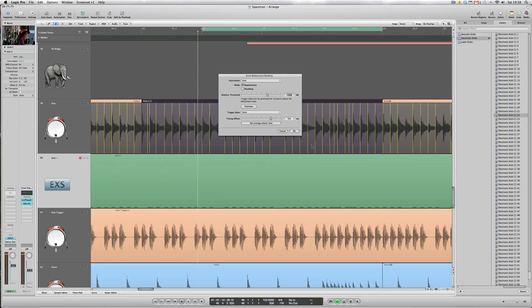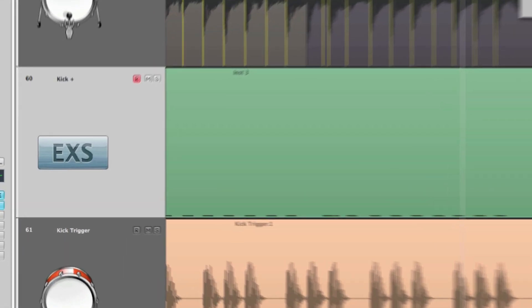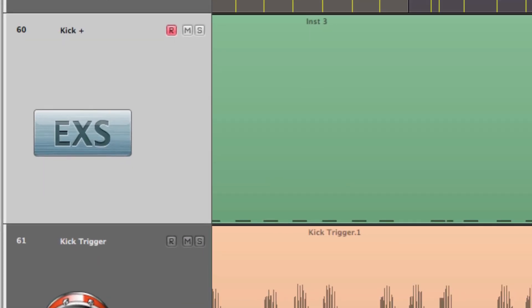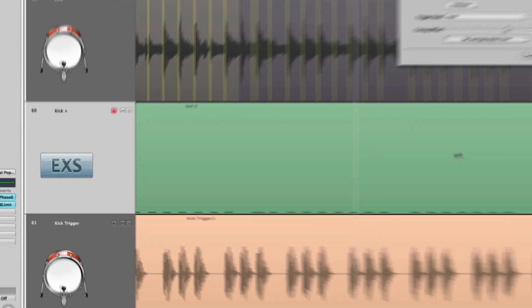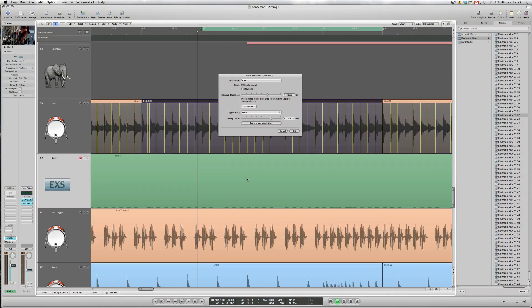And of course with the new electronic kick drum sound in this case, being within the EXS instrument, it perfectly reflects the original drummer's performance. We can edit the sound and also the actual timing and many other attributes of it within the EXS instrument itself with MIDI.